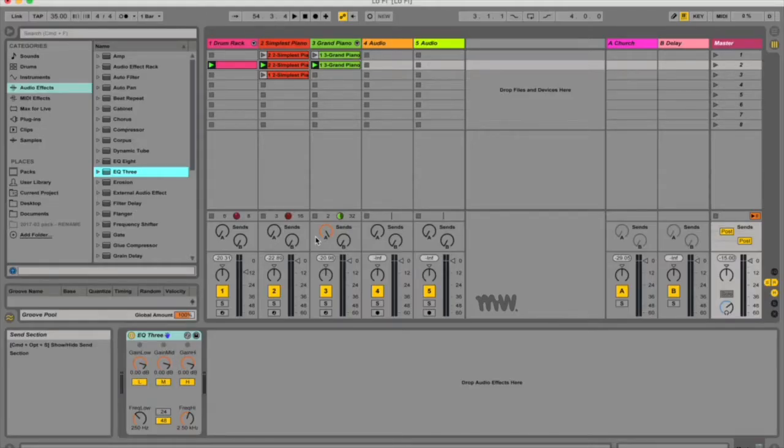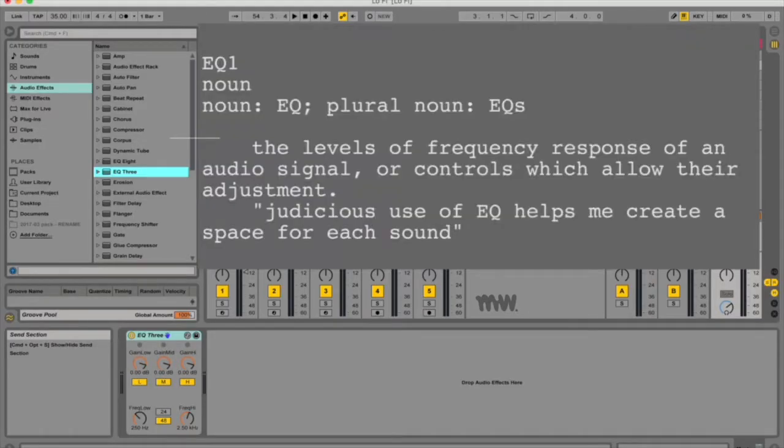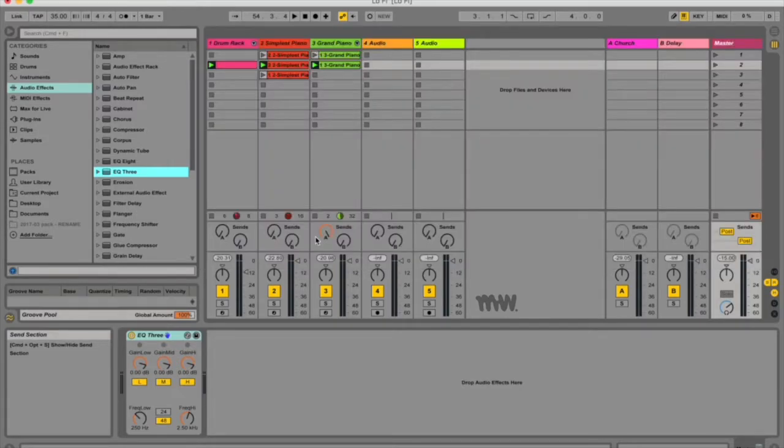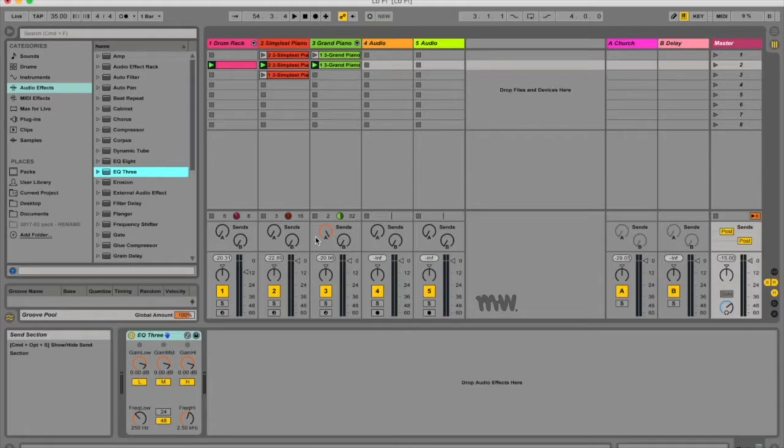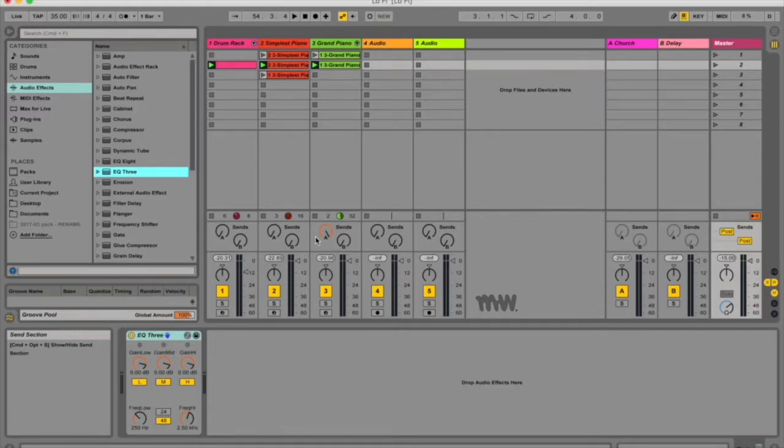Okay so now what is an EQ? EQ is short for equalizer and it allows you to attenuate or boost certain frequencies. People use this to help get a clearer mix and bring out certain tonal qualities in any samples or recordings that they have so that the production sounds more polished, more spacious, more clear, better as a whole.